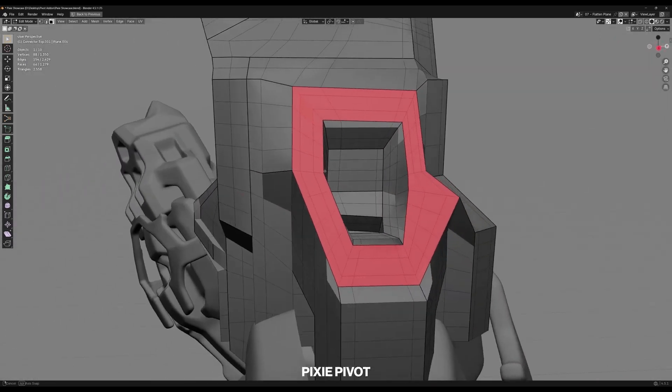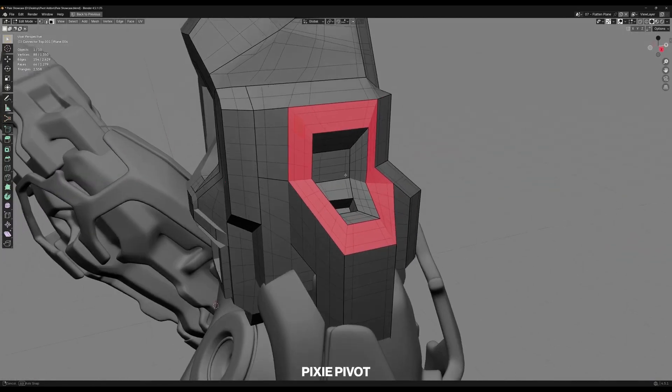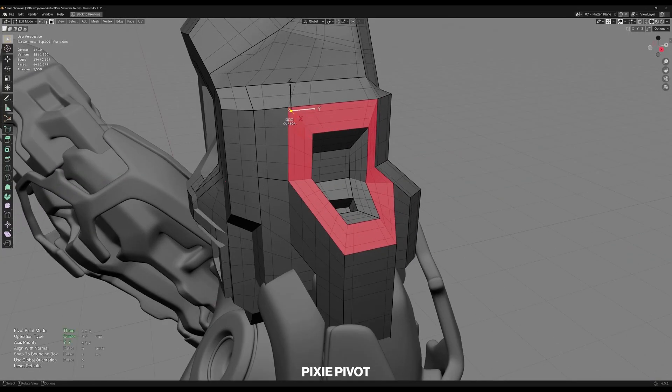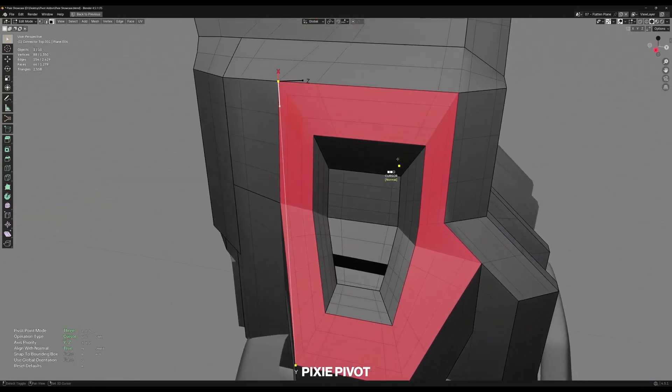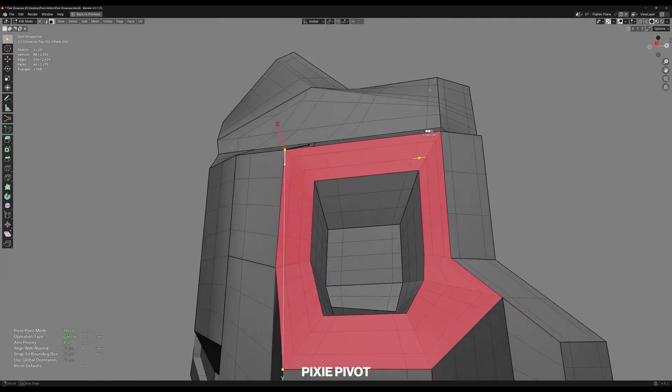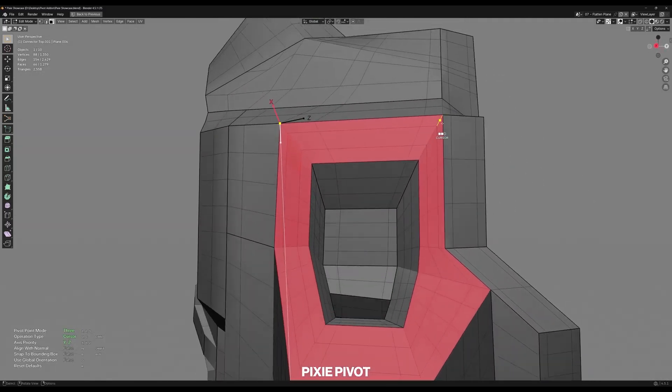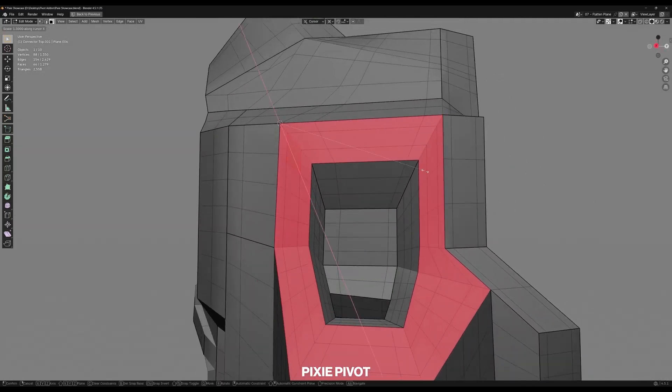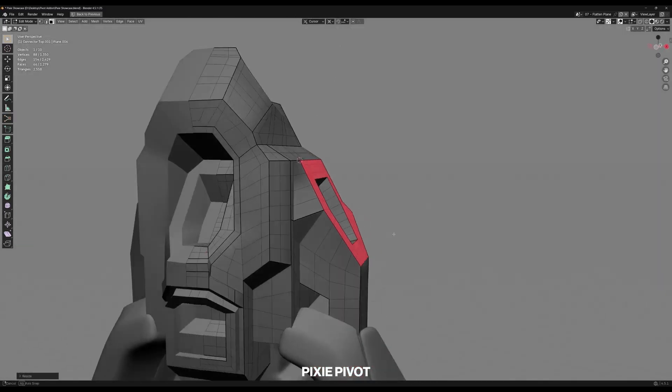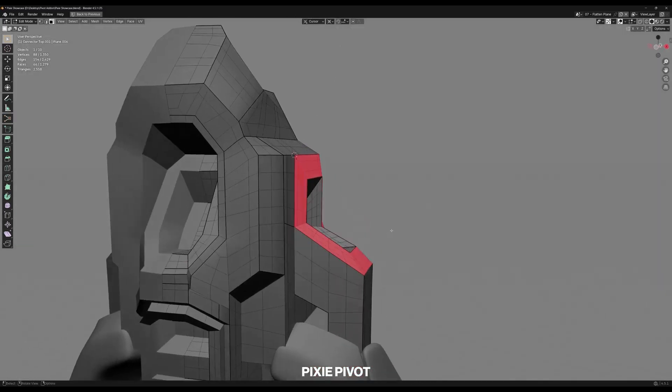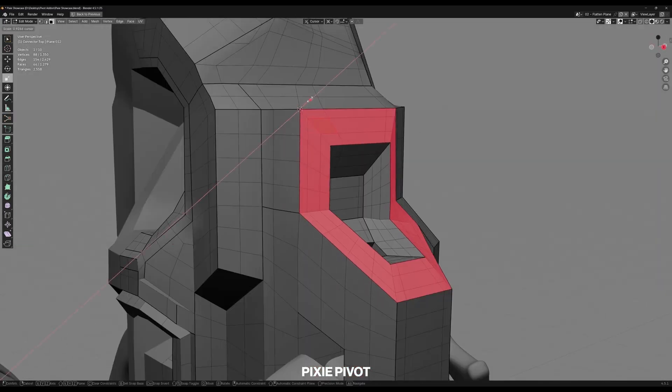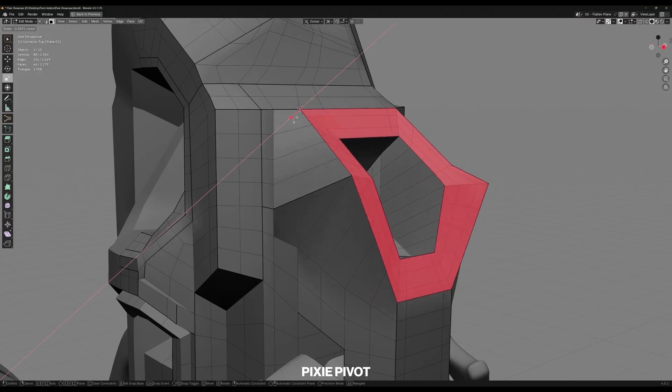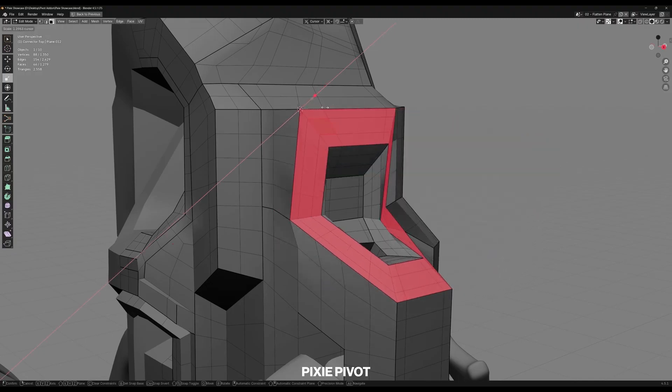I also love that the addon isn't limited to the visual gizmo. It works with Blender's grab, rotate and scale hotkeys. Meaning if you hide the gizmo, you can still transform around your custom pivot. The snap to bounding box feature is another neat addition. One tap and your pivot jumps to an object center or its bounding extents, minimum and max points, which saves time aligning objects.